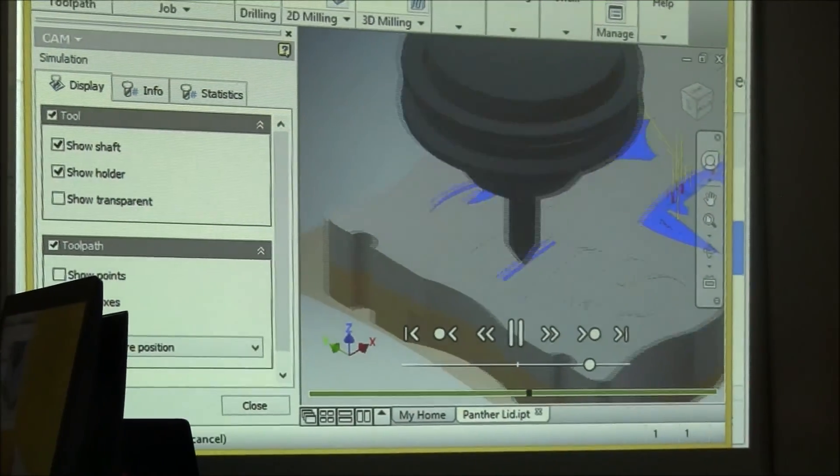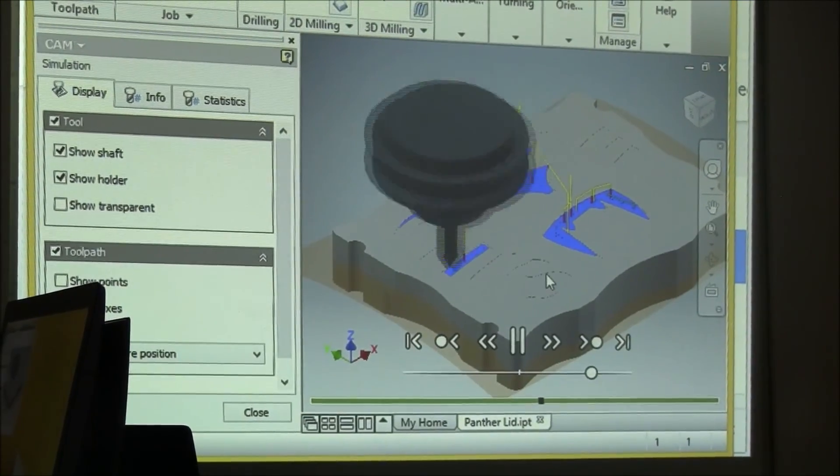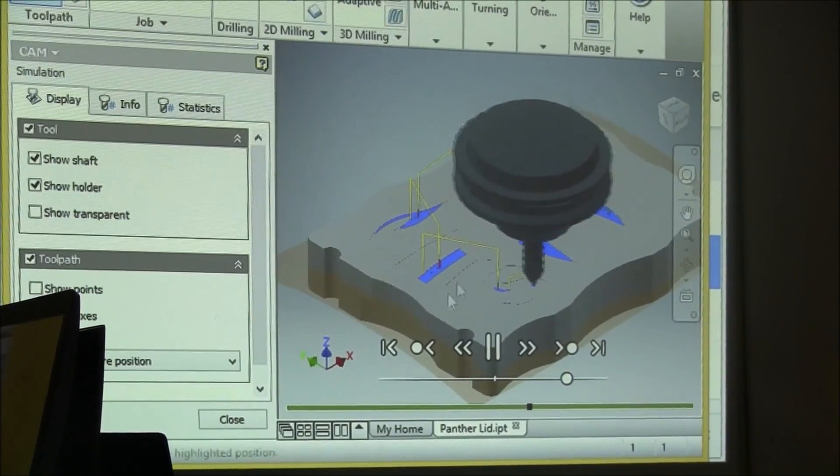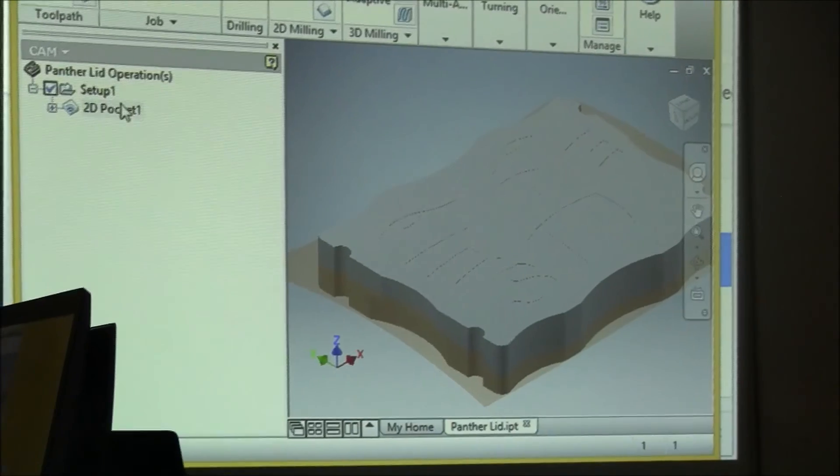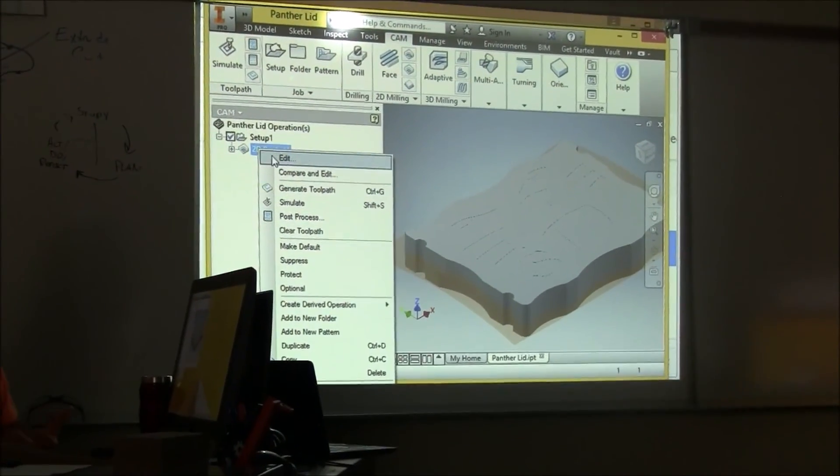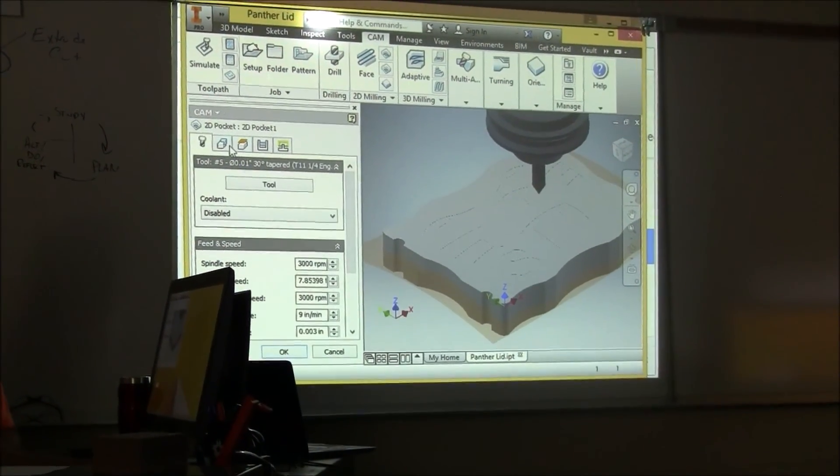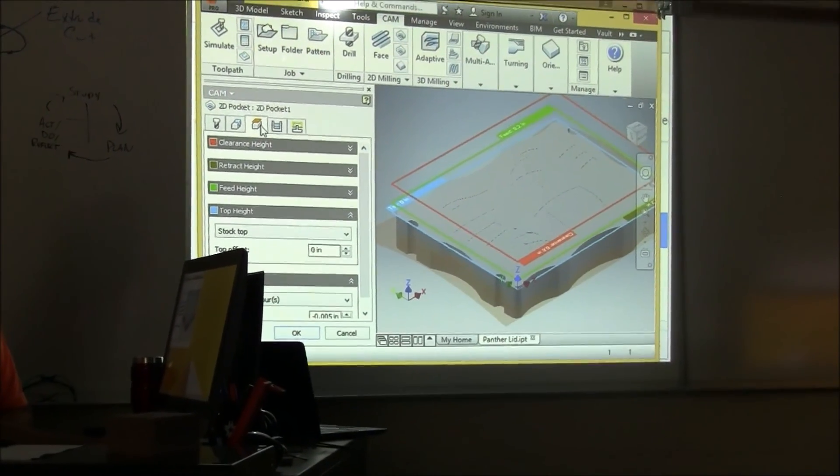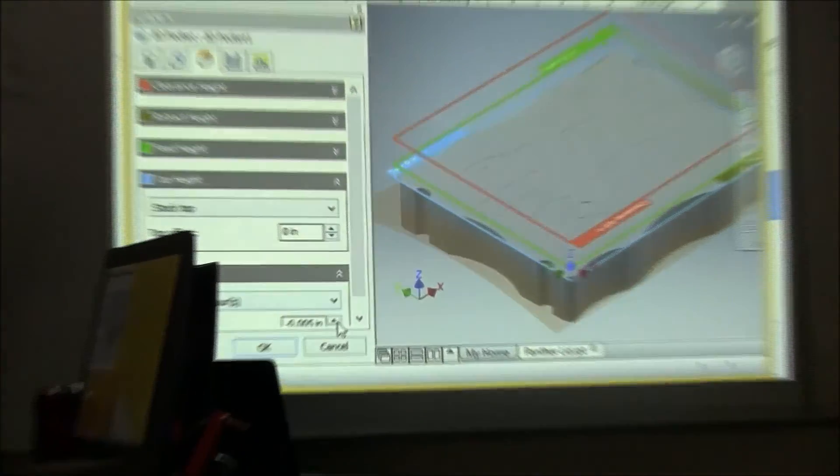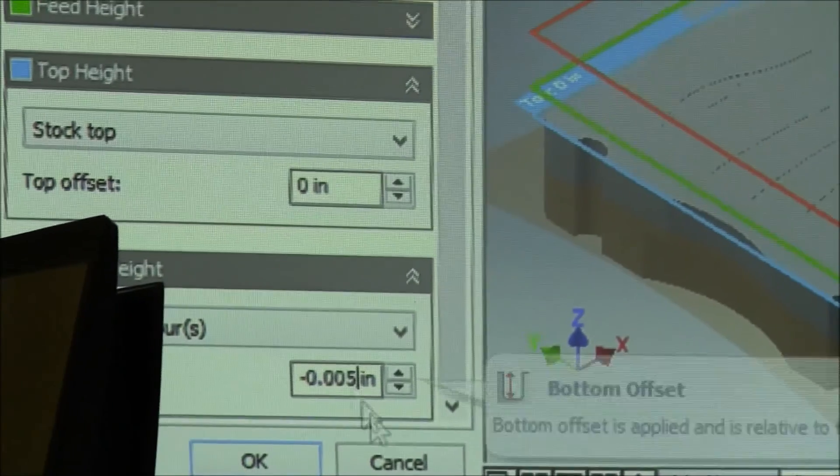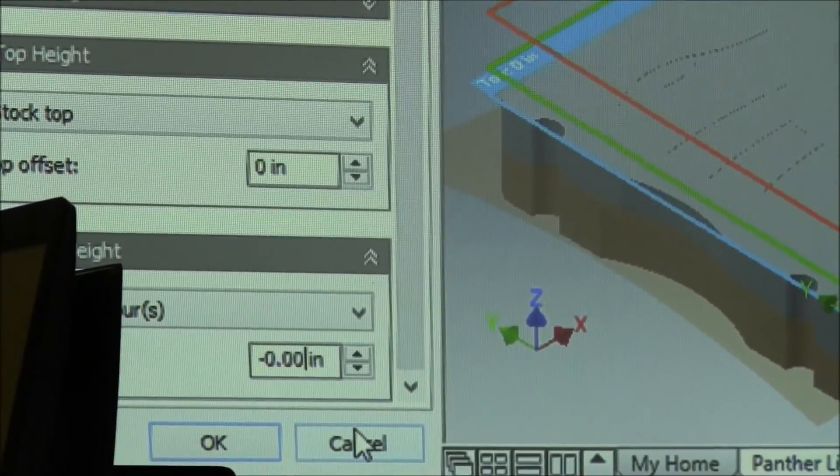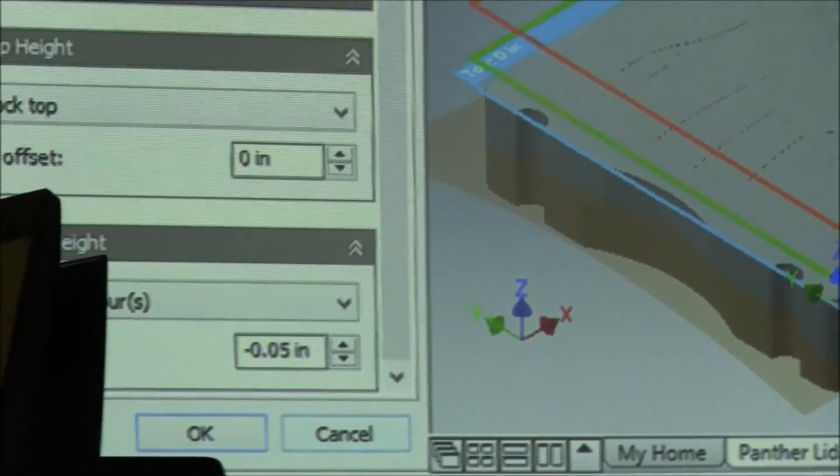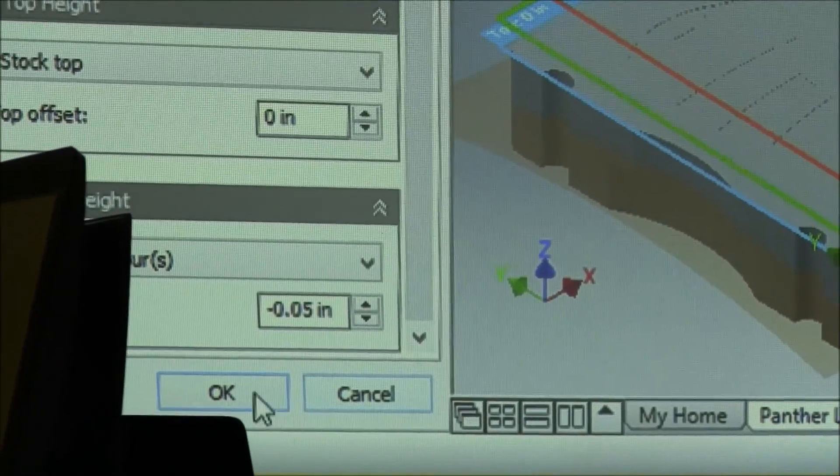But you can tell it's generally getting everything except for the depth, so I'll close that. I'll go back to my pocket, right click Edit, again look at the Heights and the Bottom Height. I'm now going to consider minus 0.05, which is the same as what I cut, extruded in the model.